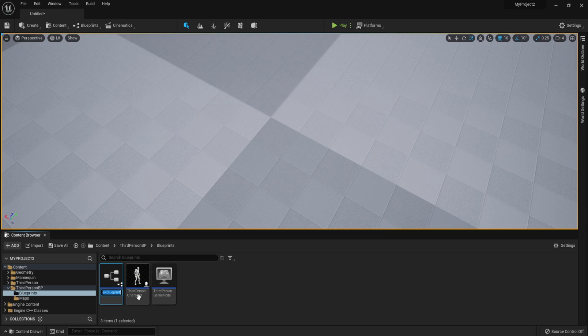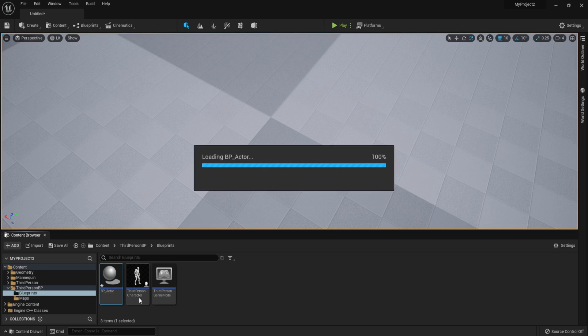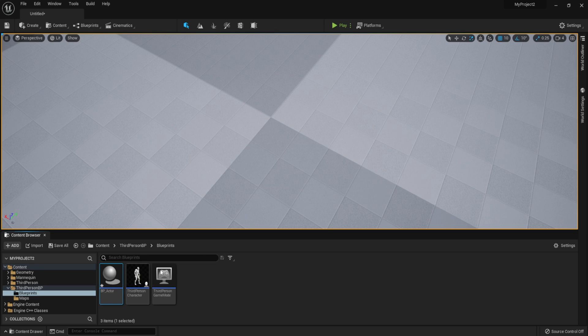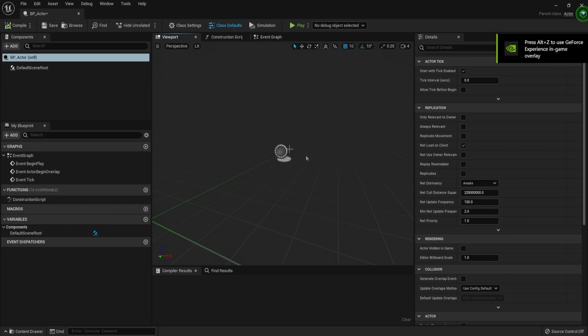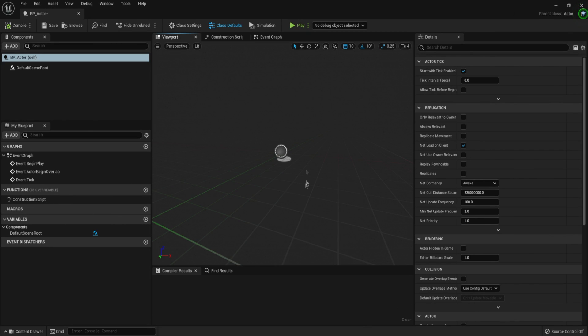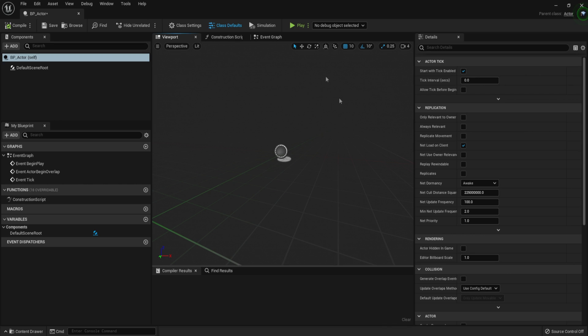So we are going to open that. And we are just going to call it BP underscore actor. So this is our blueprint actor. And once you open it, you should be able to see this. This is what the viewport is. This is what your character looks like. And currently, there is nothing but the scene component. Scene components, you just don't want to know them now. But yeah, this is the actor. And over here is the components tab.